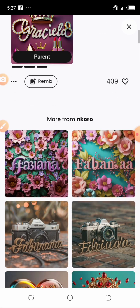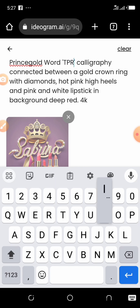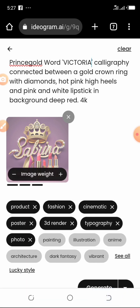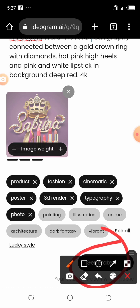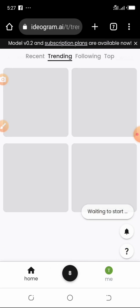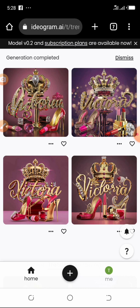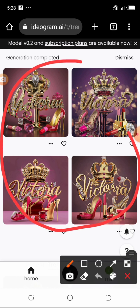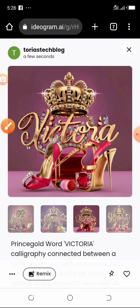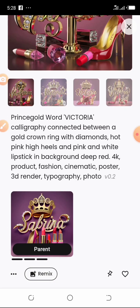Let's remix this one — tap on Remix, then change the name to 'Victoria,' and tap Generate. I also forgot to mention: when you sign up on ideogram, it gives you 25 free generations — you can prompt 25 times before you need to subscribe. So make good use of your free prompts. The generation is complete and I love the third and fourth results. This is how it goes — find the template you want, remix it, and your picture is ready.